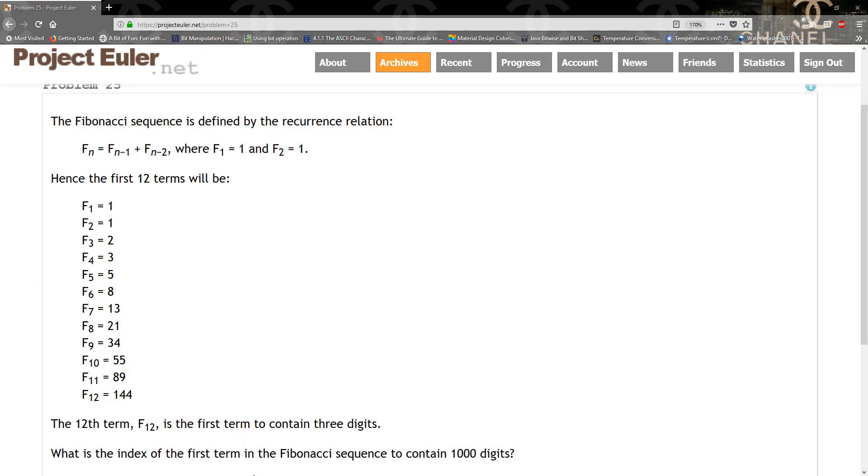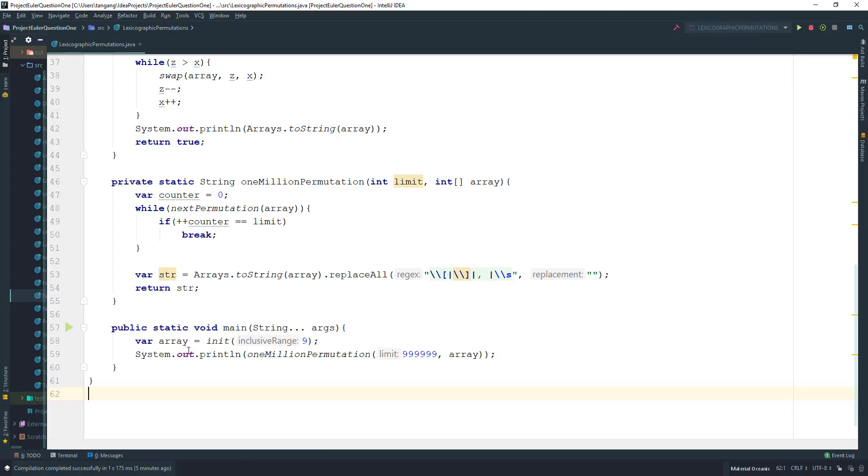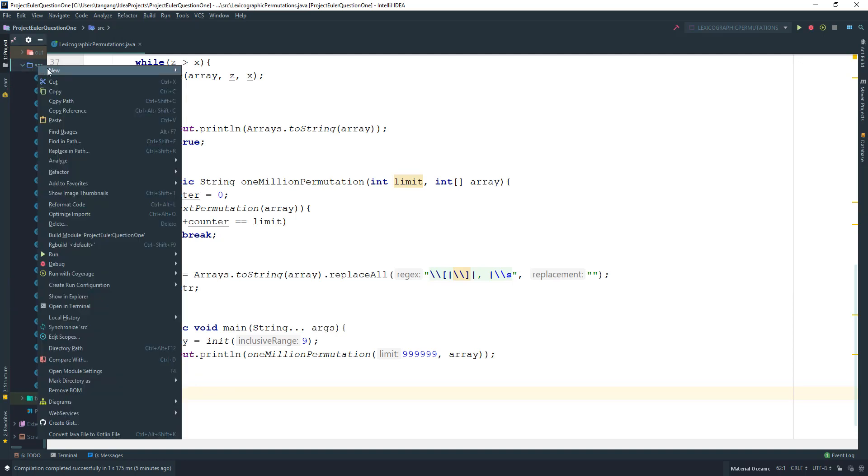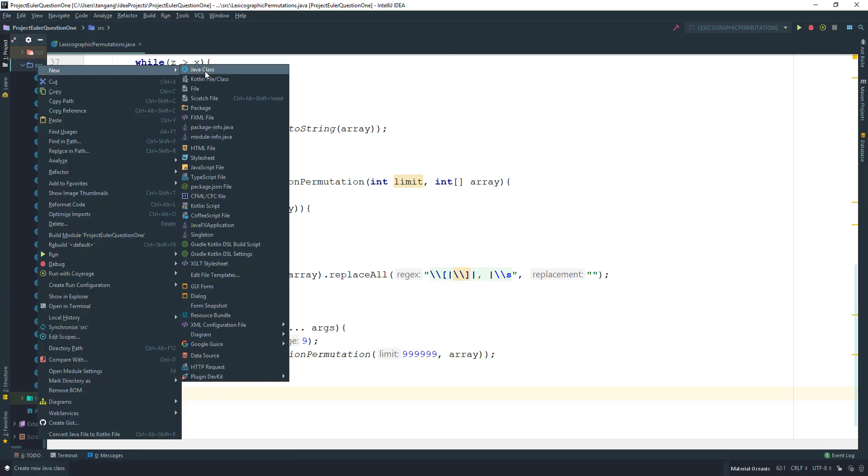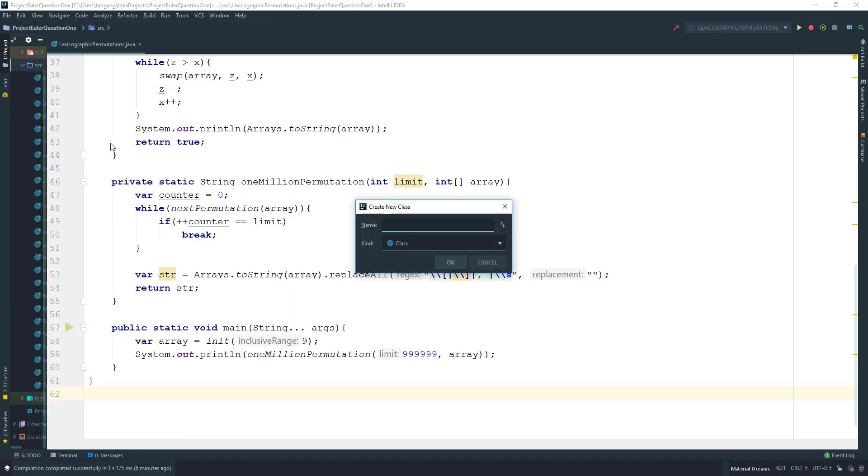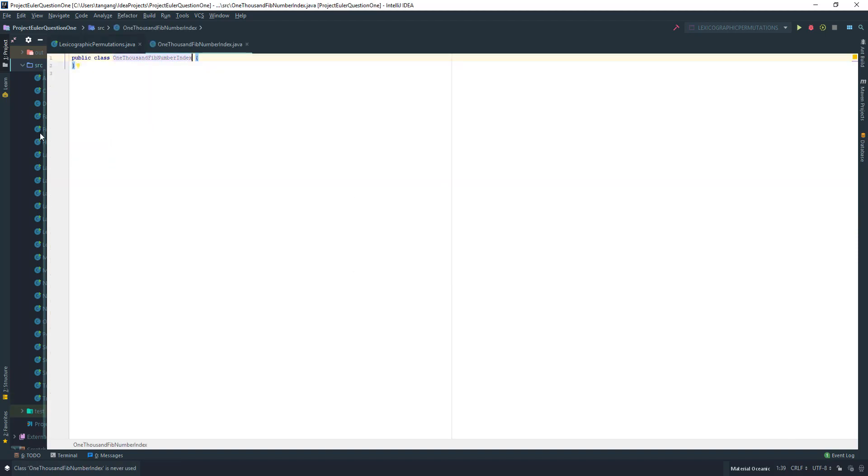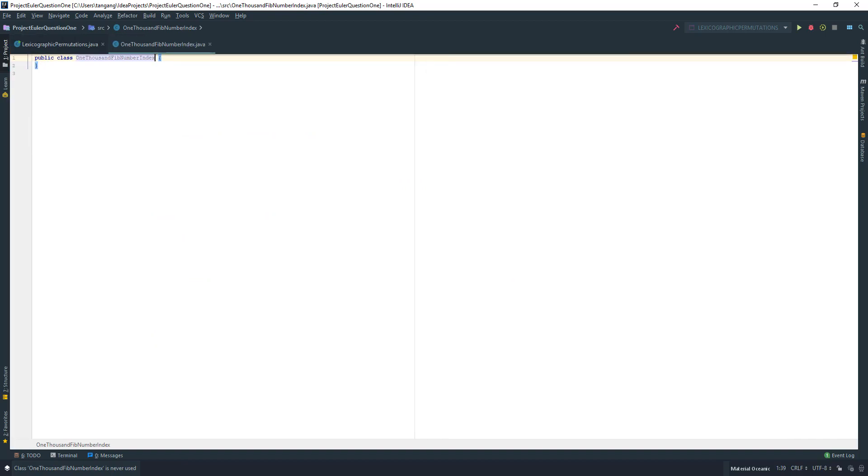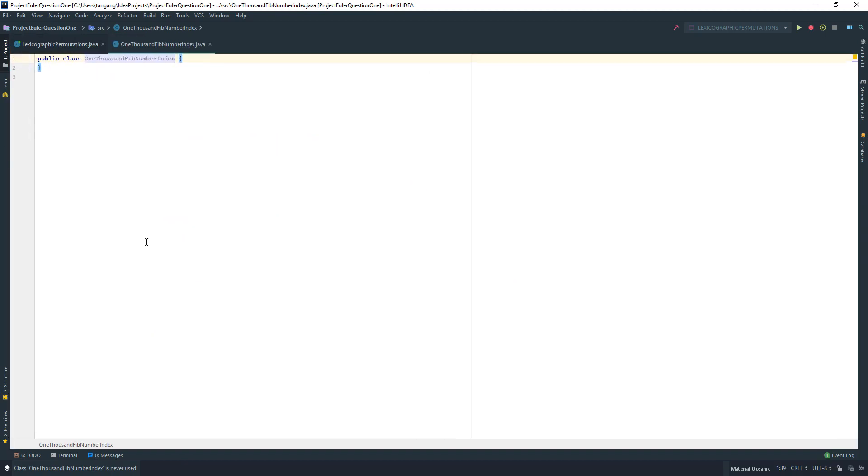Let's go ahead and create a Java class and we're going to call this one OneThousandFibNumberIndex.